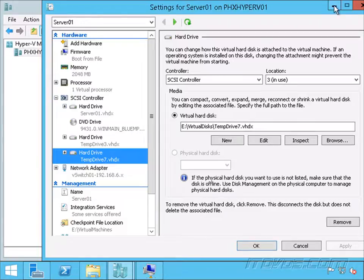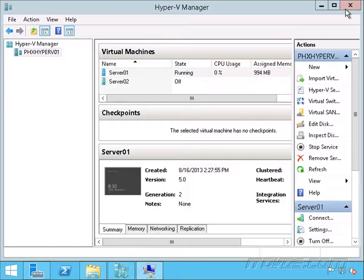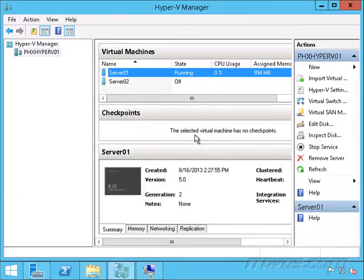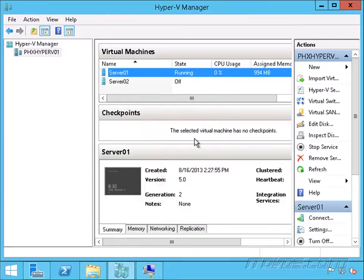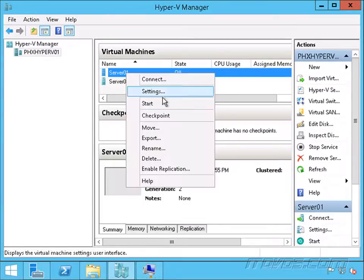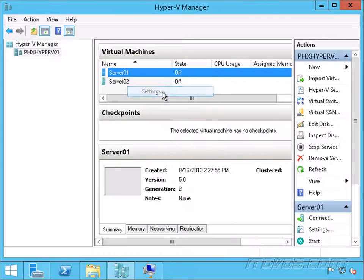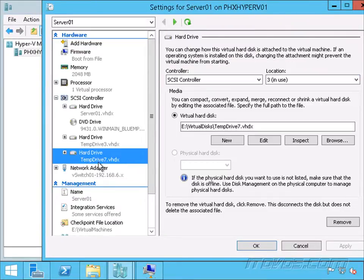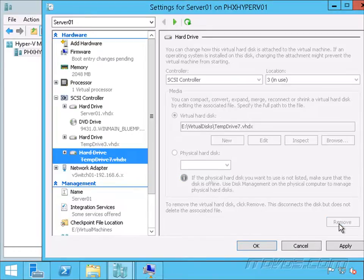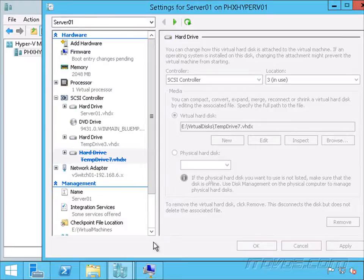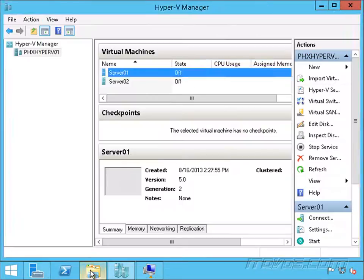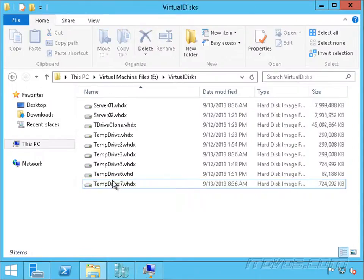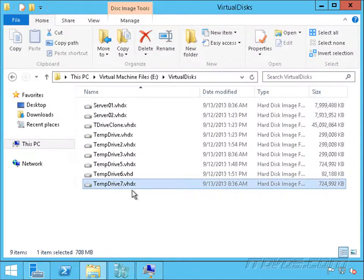I'm going to shut down this server 01 real quick. Okay, it's shut down. Let's go into the settings. Temporarily here, I'm just going to remove this temp drive 7. I'll click on remove and OK.